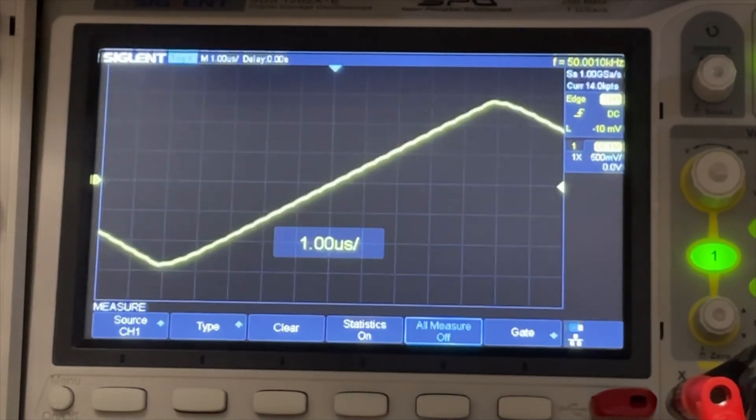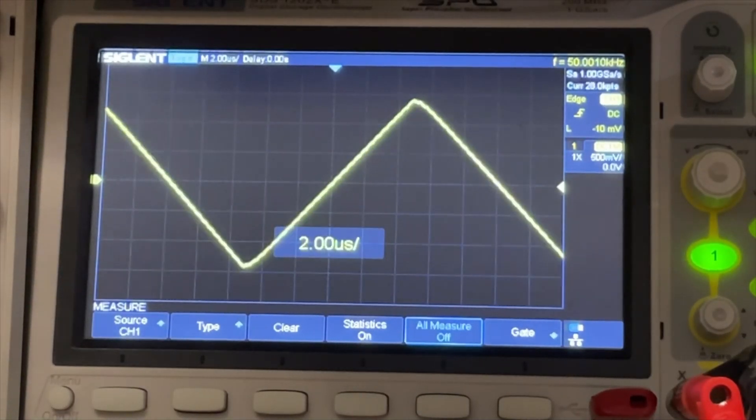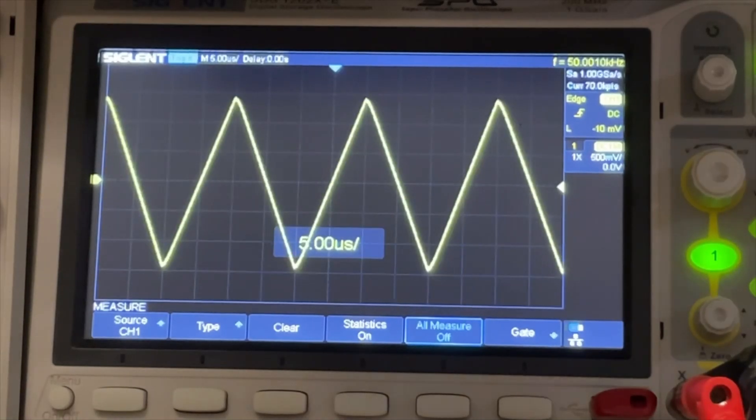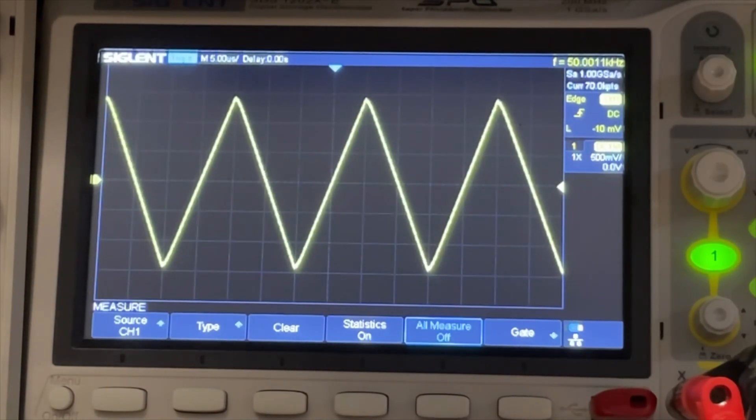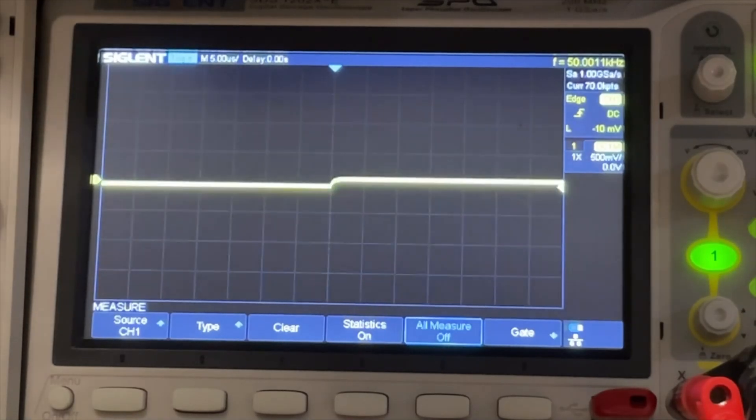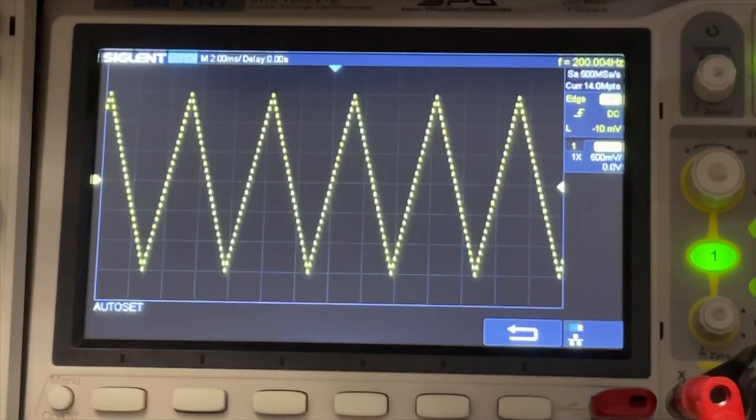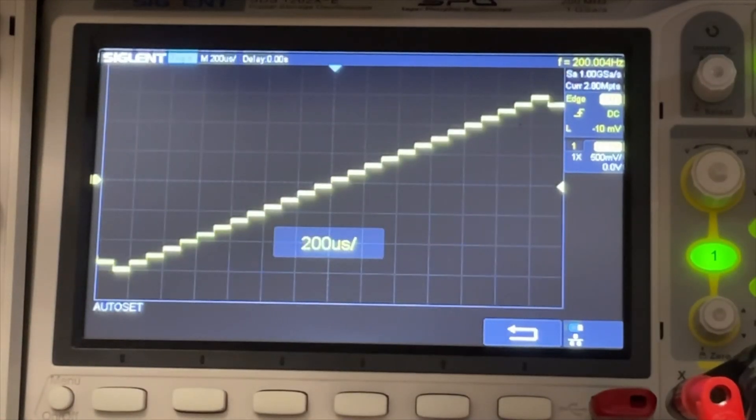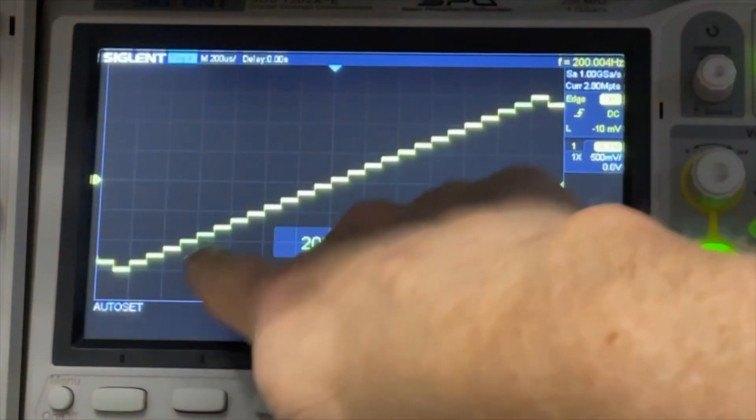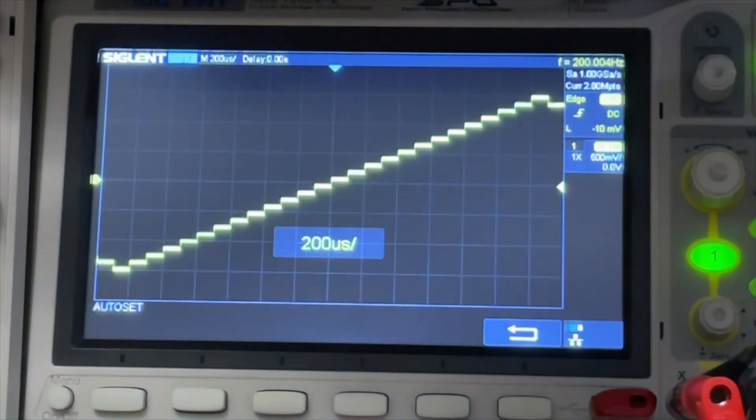20k, 50k. Yeah, then it becomes smoother. So in the lower frequency, the ramp is a little bit rough. 200 hertz. We can see it is really building up the ramp.